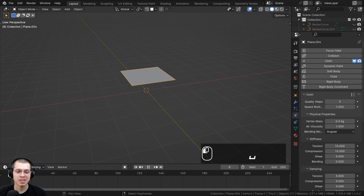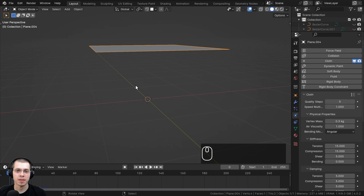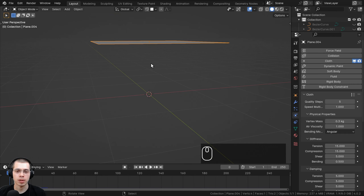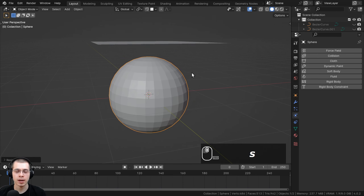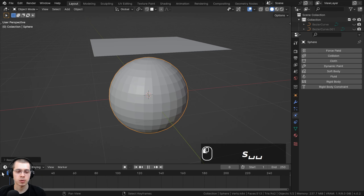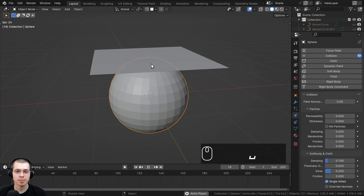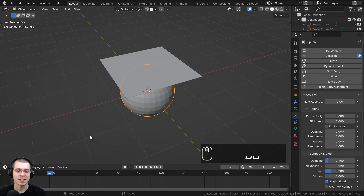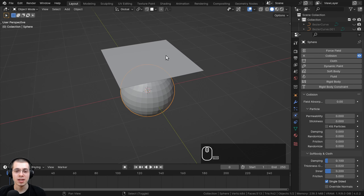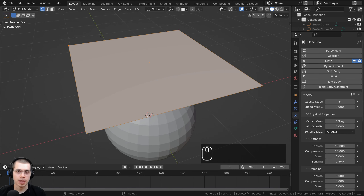When you play this, the cloth just falls down and isn't doing anything interesting. We need to add an object that the cloth can drape on and collide with. Go to the add menu, choose a UV sphere, and scale it down. If you hit spacebar again to play, you'll see it goes through the sphere — that's because we need to add collision physics to the sphere. Choose collision, press spacebar again, and now the cloth falls onto the sphere and actually stops.